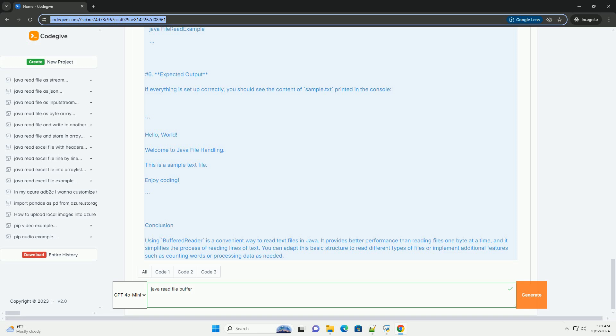Error handling - basic error handling is done using try-catch blocks to handle potential IO exceptions. Resource management - BufferedReader is closed in the finally block to ensure that resources are freed even if an exception occurs.